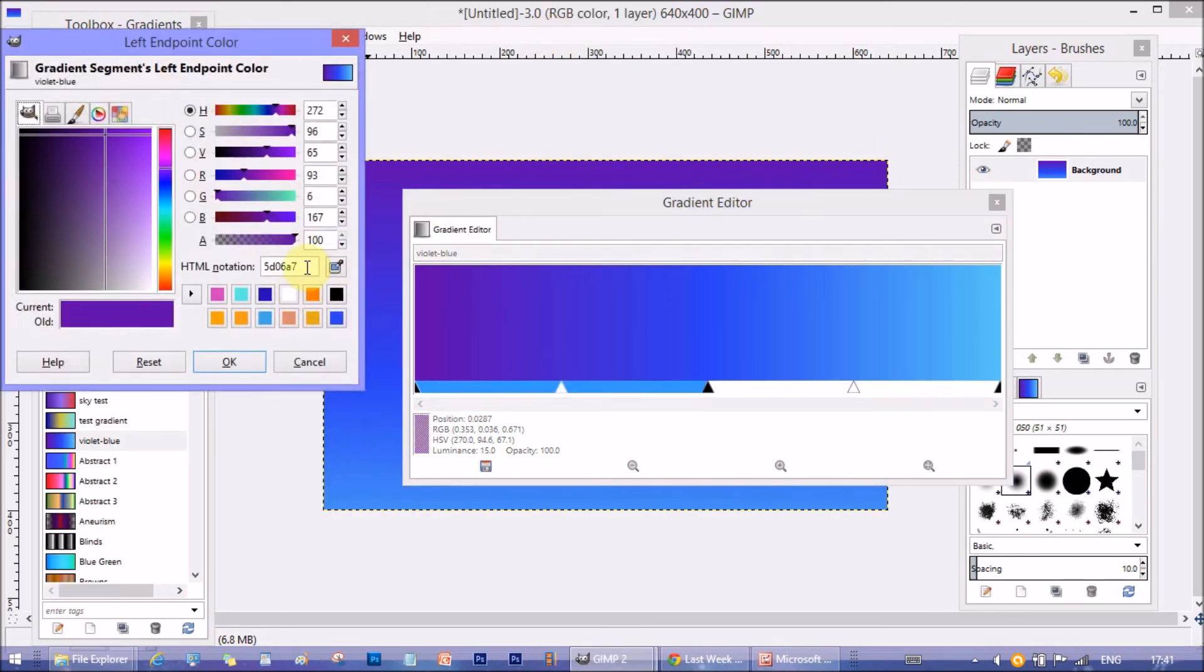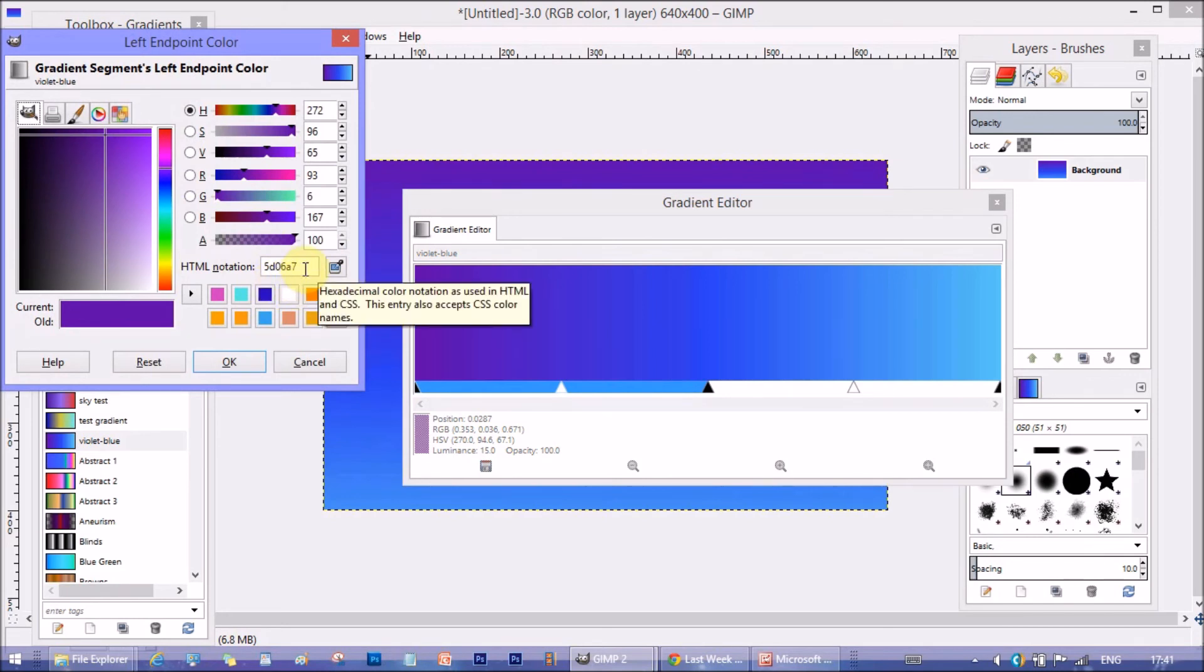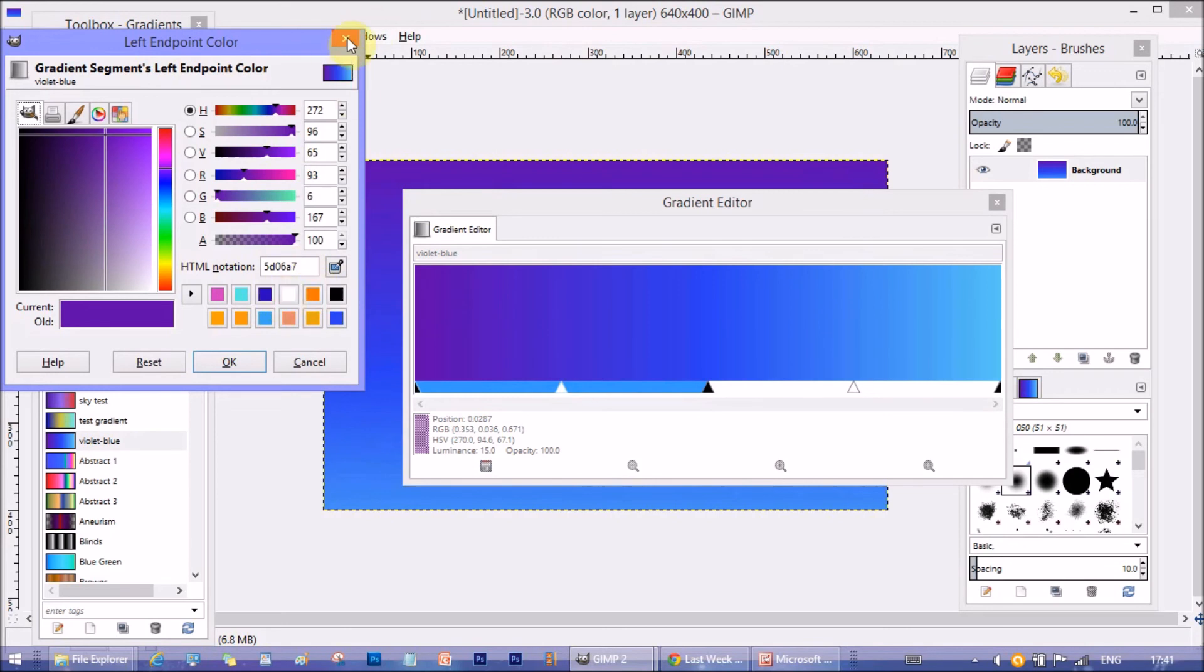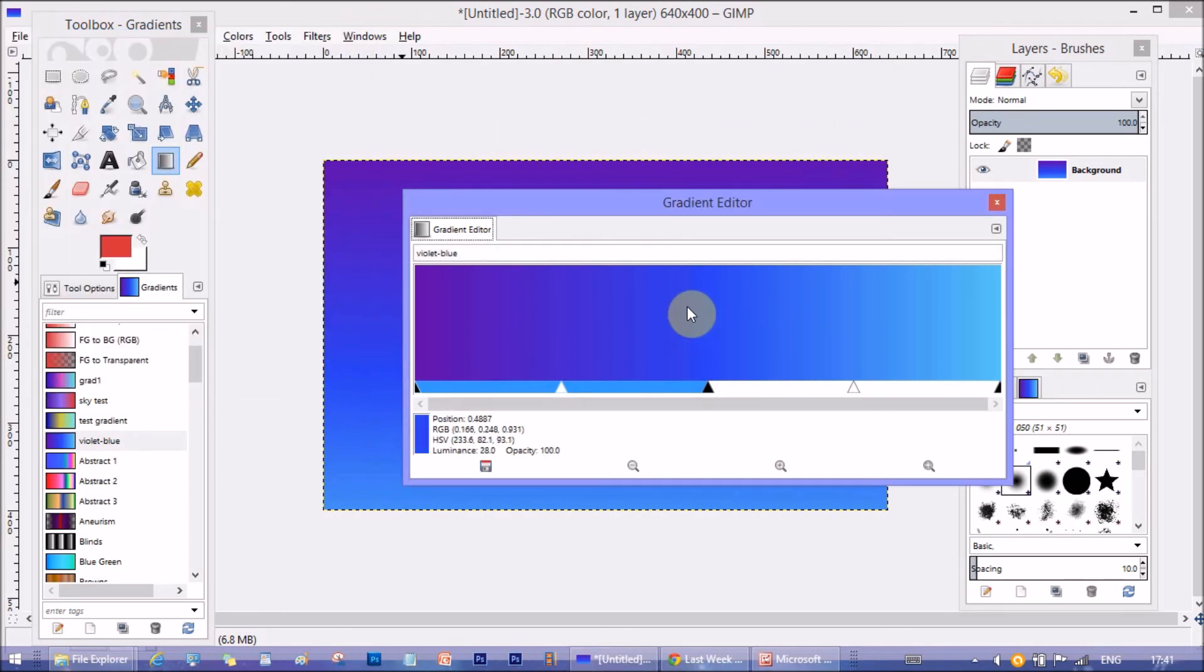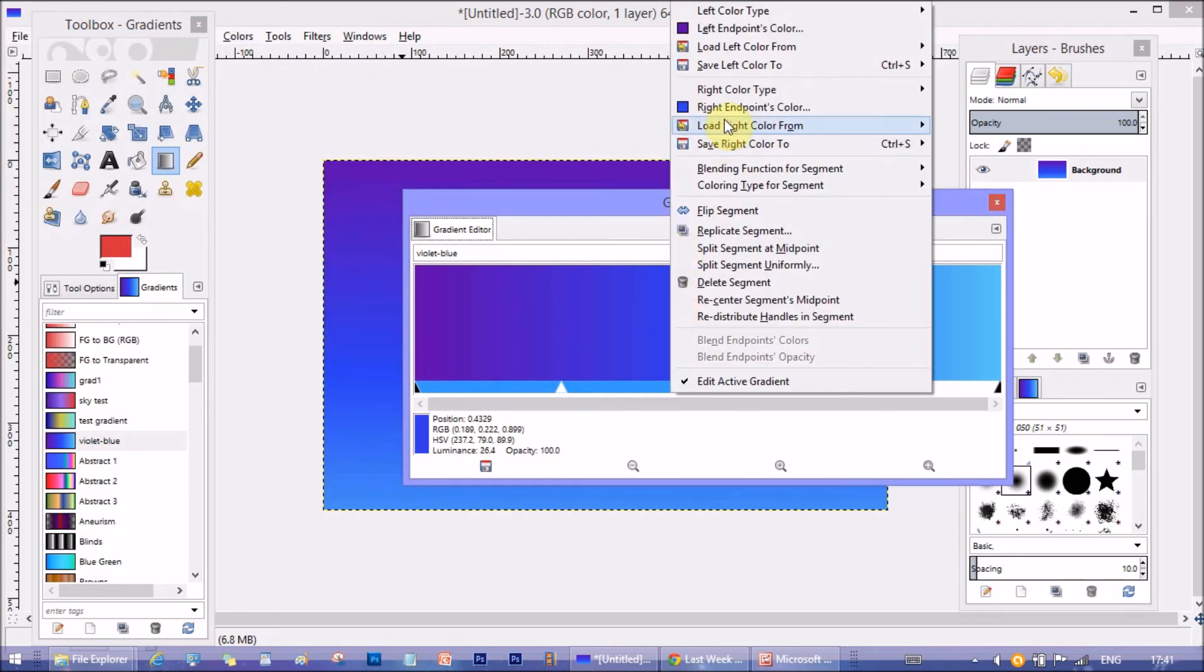The left most color is 5D06A7. It's kind of violet purple shade.